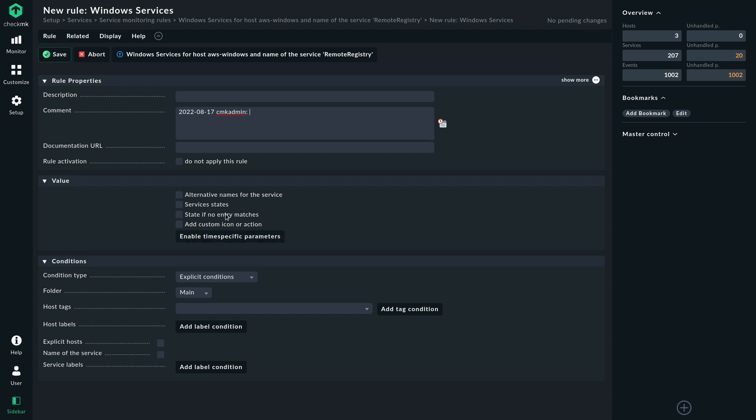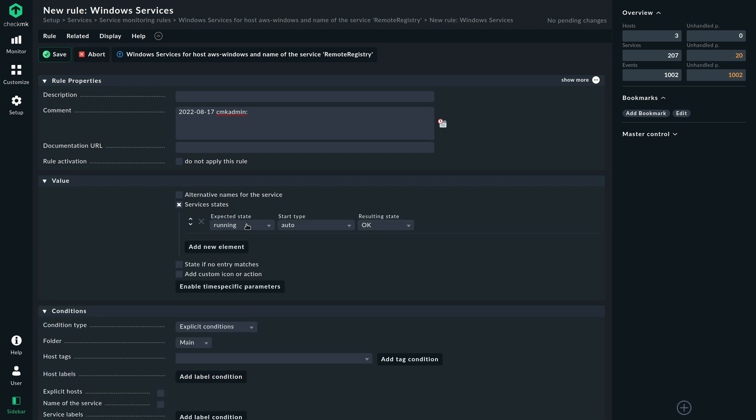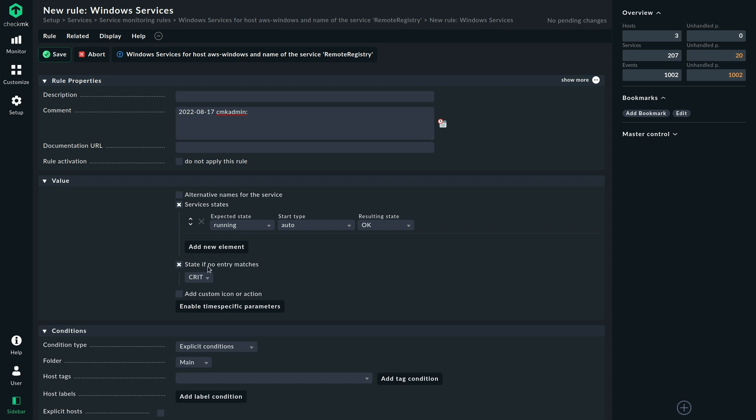And this rule now enables us to configure, for example, the service states. What is the resulting state for Checkmk? You can see we have the expected state. We can define the startup type here. And we can define the resulting state of that combination of sets. So we can, in a very detailed way, configure which state the services should be in. And there are several more options, like what to do if none of these service state entries match here.